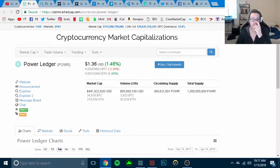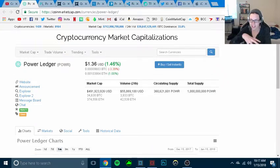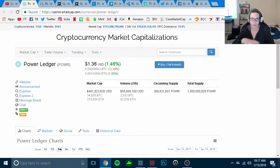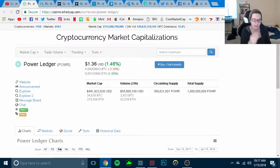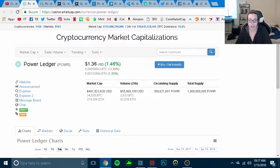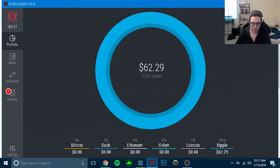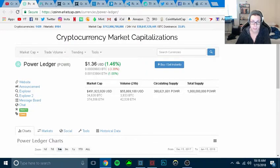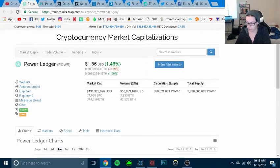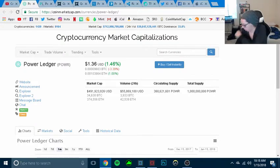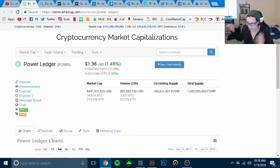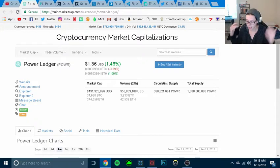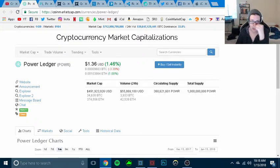Holy crap, that scared the crap out of me. I just transferred my Ripple from my online wallet to a desktop wallet. That scared the crap out of me. So now I have some Ripple, which is good, in my Exodus Eden wallet. I'm brewing me some coffee right now, so I won't be coughing so much.